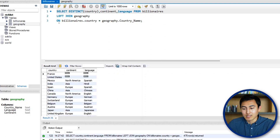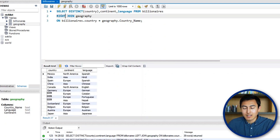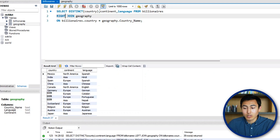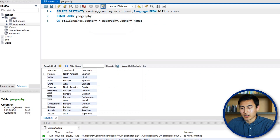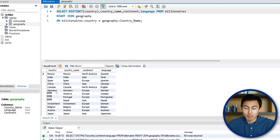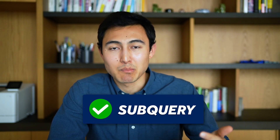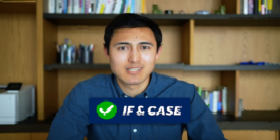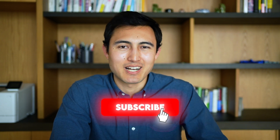A RIGHT JOIN works in reverse — returning all rows from the right table (geography) and only matching rows from the left. We can see countries like Andorra, Portugal, and Nepal that are in the geography table but not in the billionaires dataset. That's the idea with joins. In just a few minutes we've covered several intermediate SQL concepts: joins, subqueries, REGEXP, and IF and CASE statements.